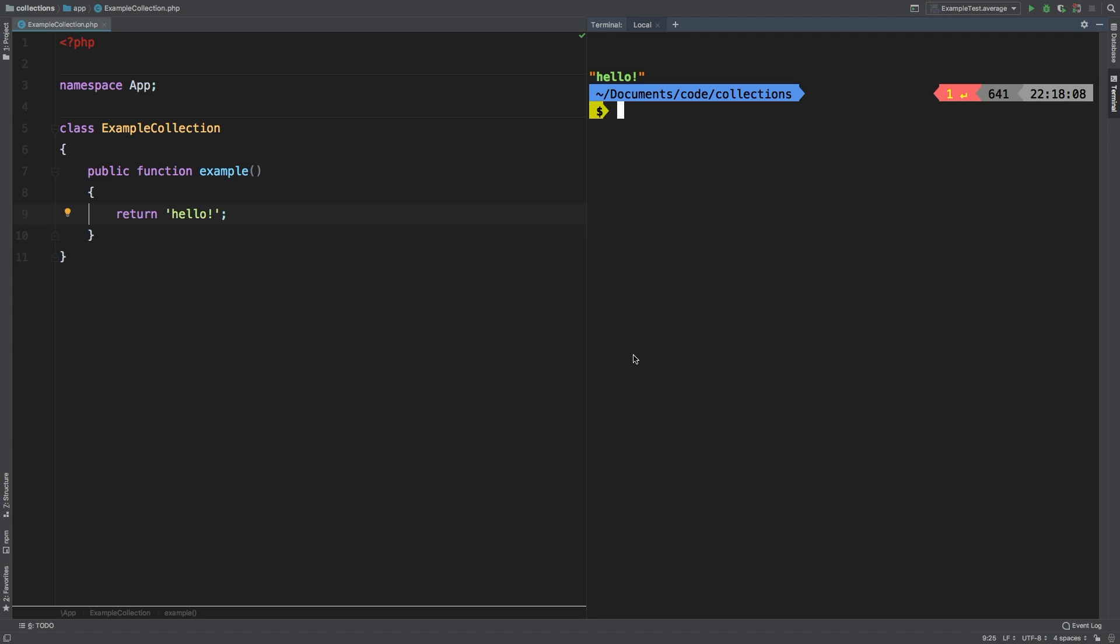Today, we're going to be taking a look at combine. In the simplest terms, combine distributes one collection into another collection. Let's dive right in to show you what it does.